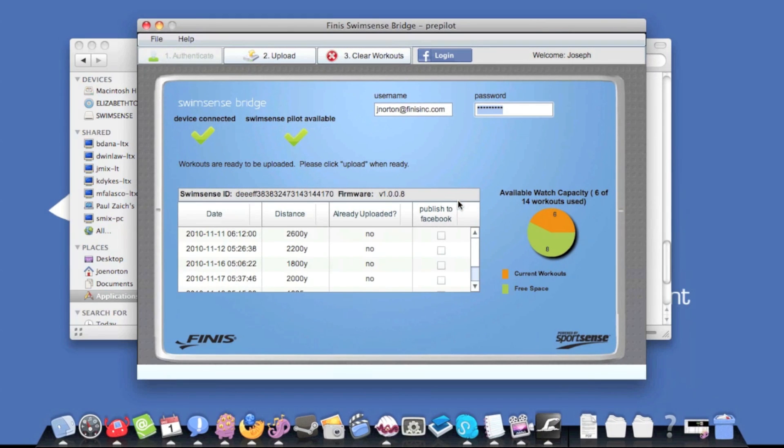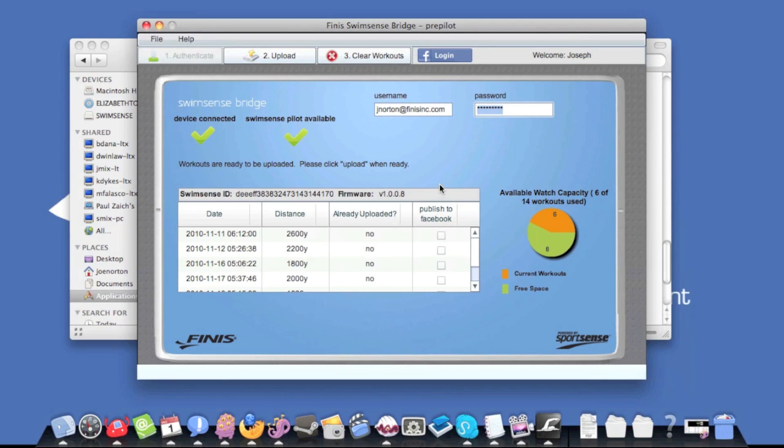If this is the first time you have run the SwimSense Bridge, you will be prompted to enter your username and password. This is the same username and password that you use on the training log.